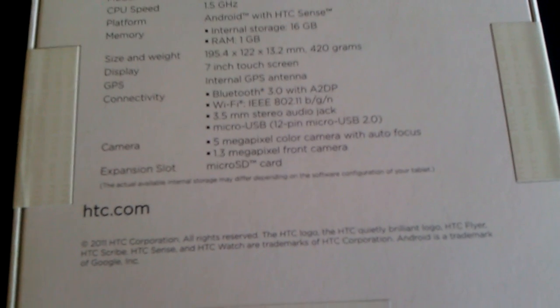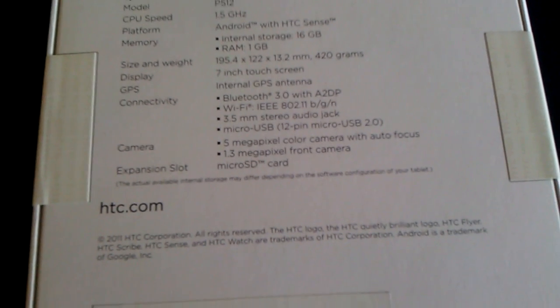5MP camera on the back, and 1.3MP on the front. It has an expansion slot for microSD cards. Let's do this.